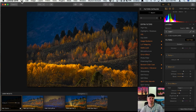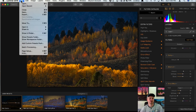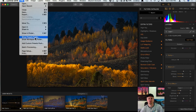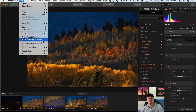I can also delete this preset if I don't want it anymore, rename it, or click 'Show in Finder' or 'Export.' Those options are going to be really useful if you want to share your presets with someone else. You can also go up to the File menu and click 'Show Presets Folder' or 'Show Workspaces Folder,' which I'll get to in a little bit.